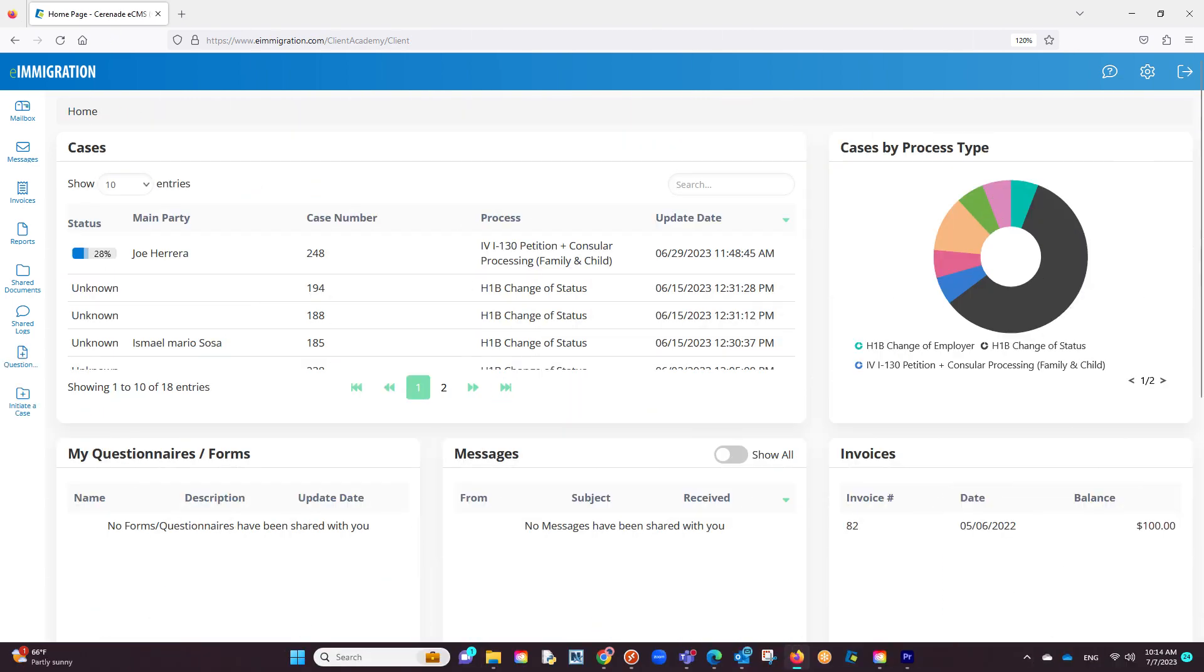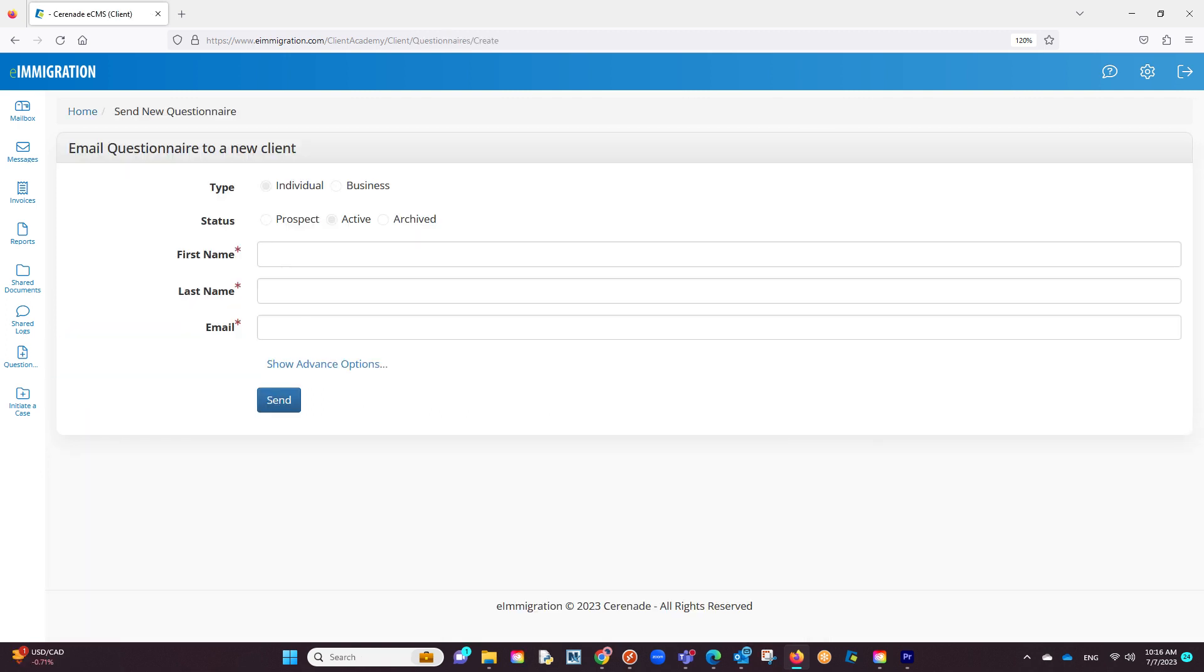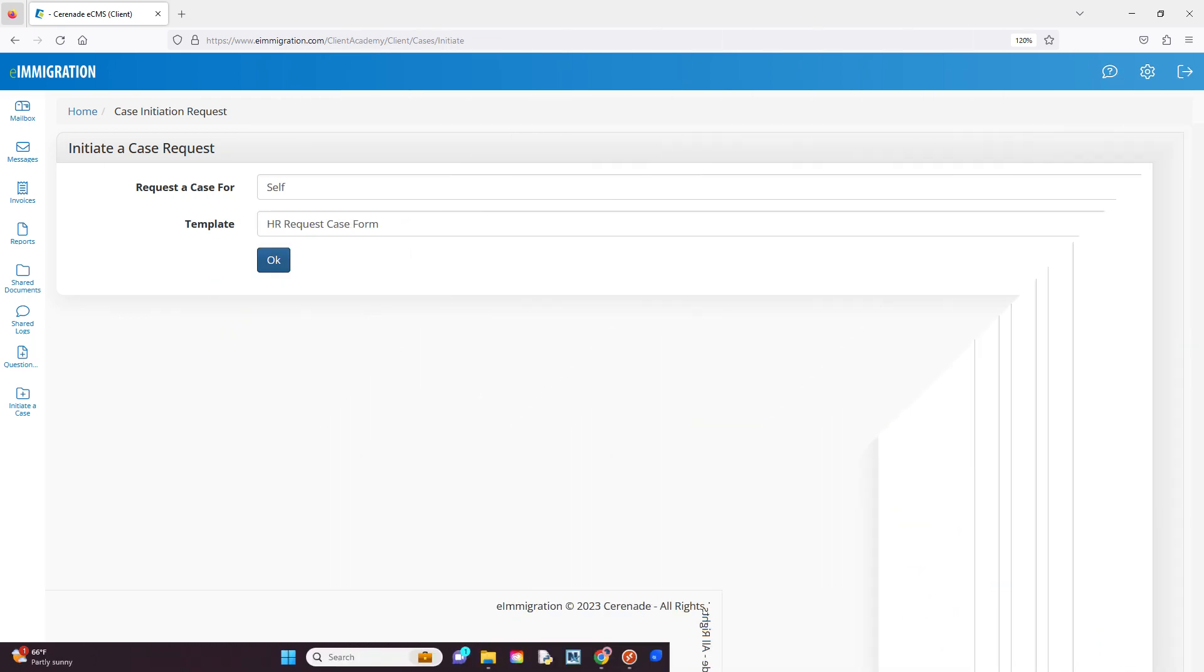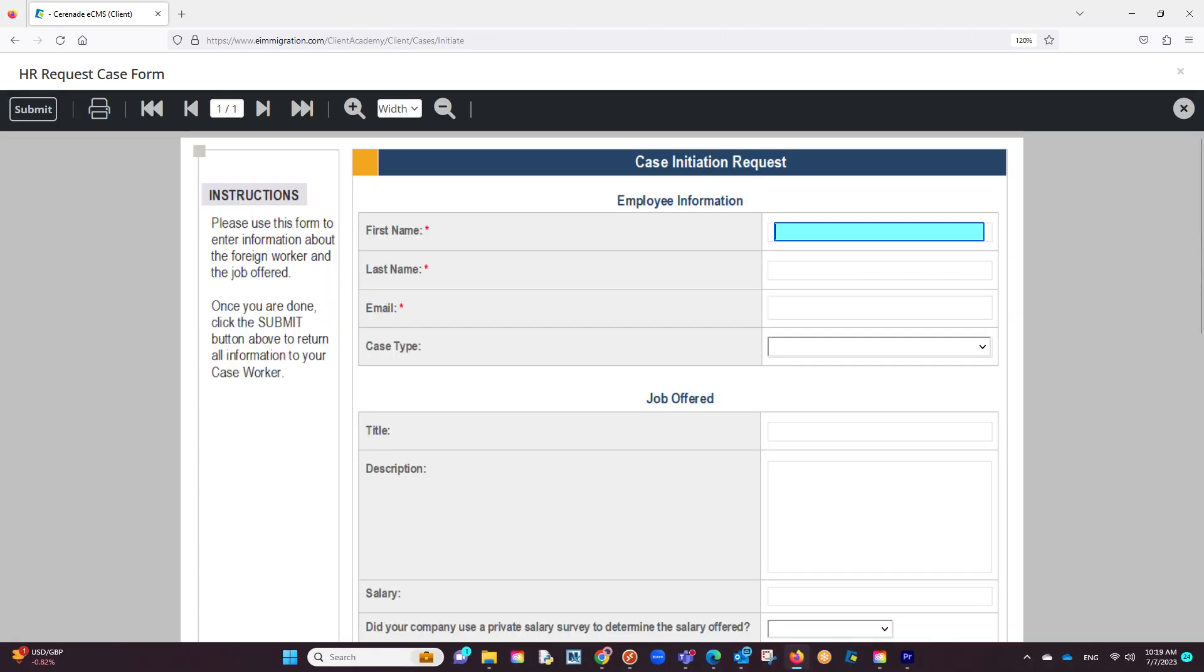The last couple things involve employer-specific functionality such as the ability to send questionnaires on your behalf and the ability to start a case. By sending questionnaires, it gives them the power to gather info on a new employee. While initiate a case allows them to start a case and alerts you with some of those case details. The initiate a case feature is an optional module.